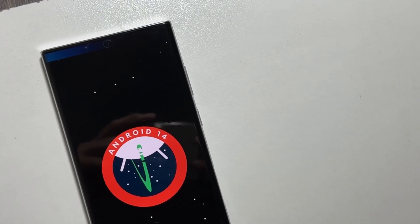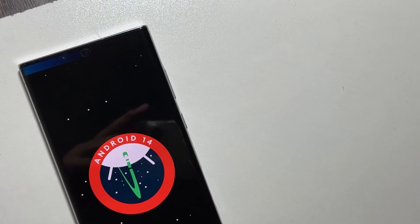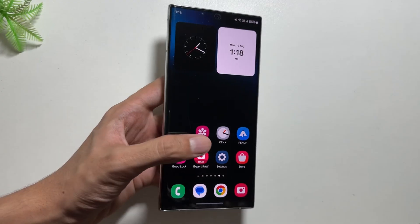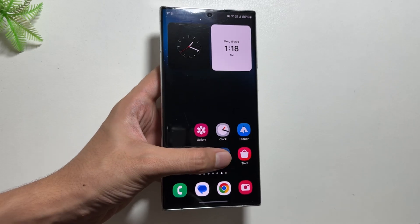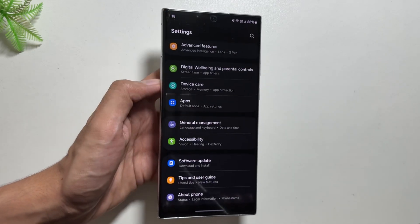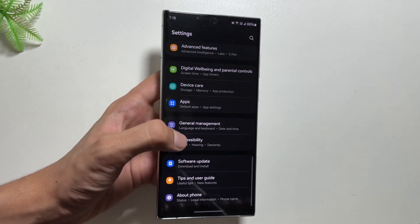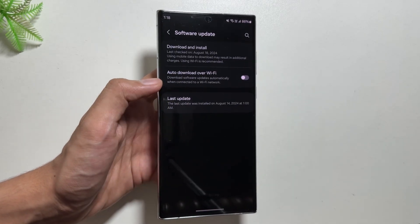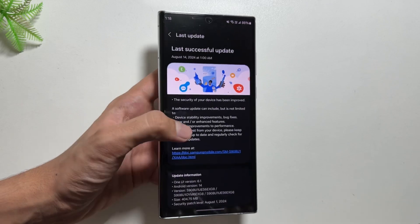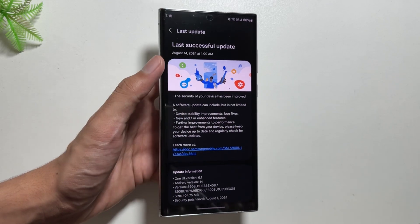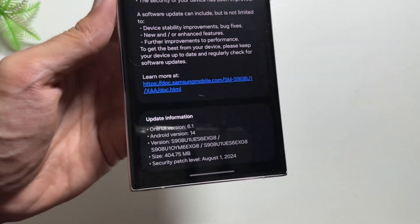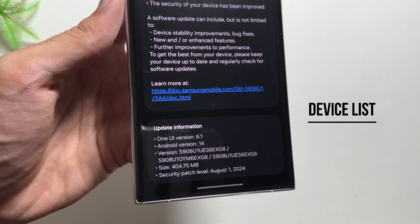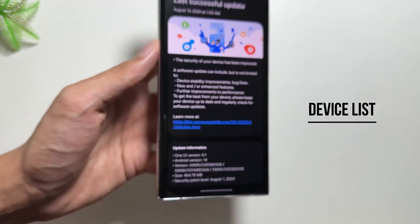This time we are looking forward to One UI 7, which will roll out alongside the Android 15 update. In this video we are going to break down everything you need to know about the One UI 7 update, starting with the most important part: the list of devices which will be eligible for the One UI 7 update.